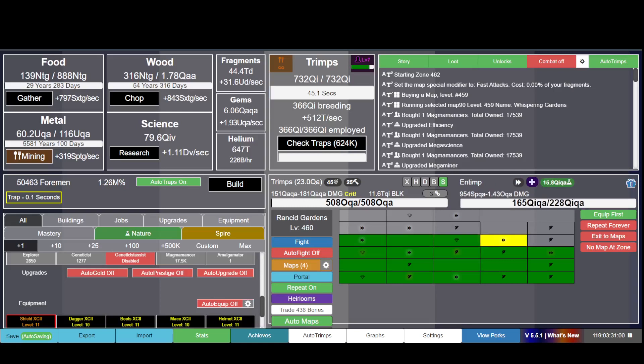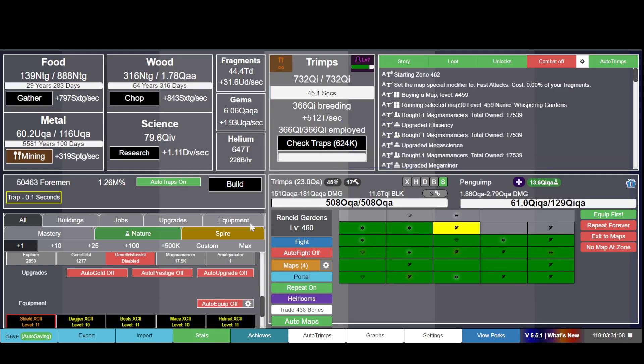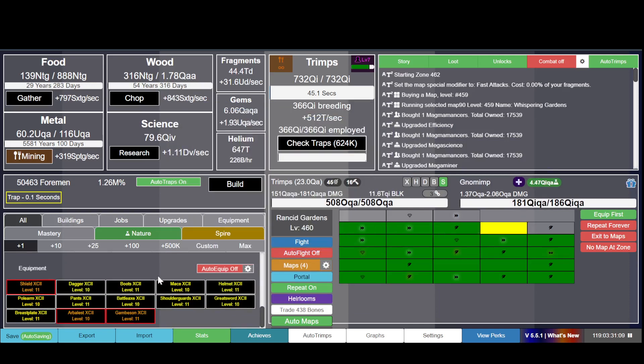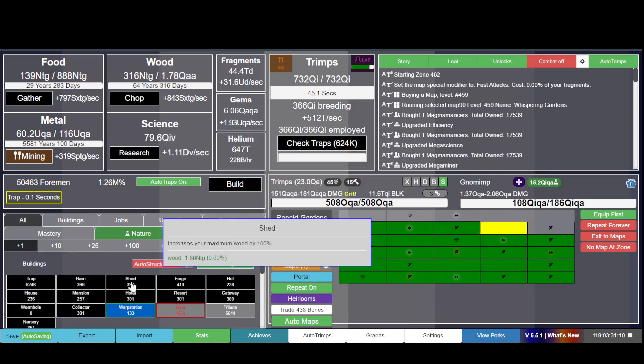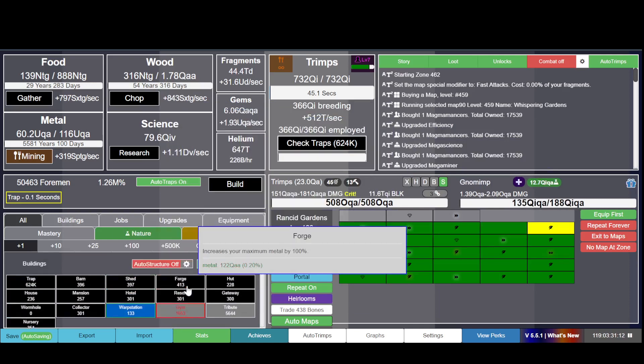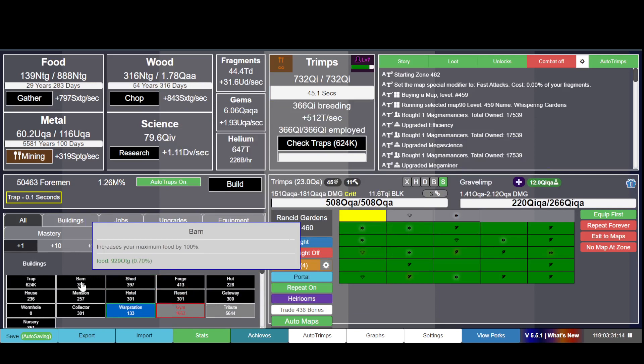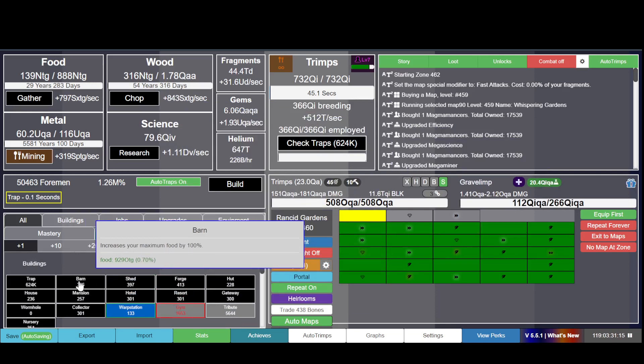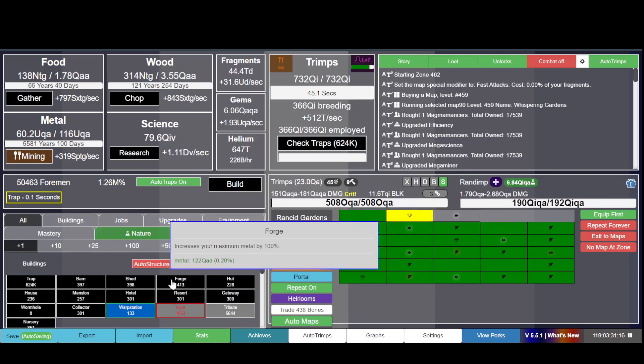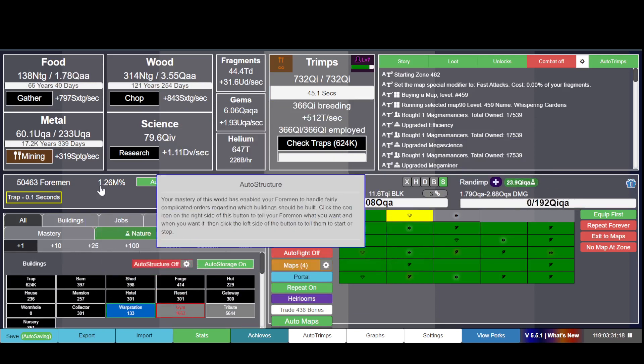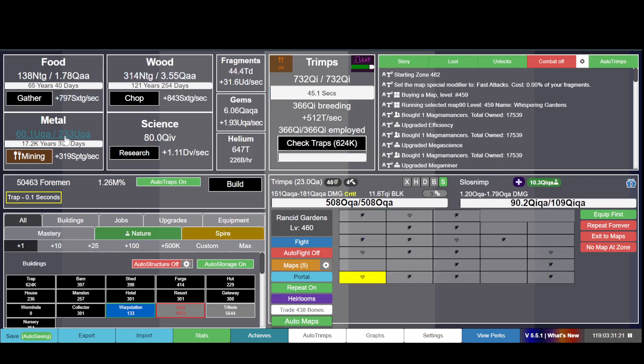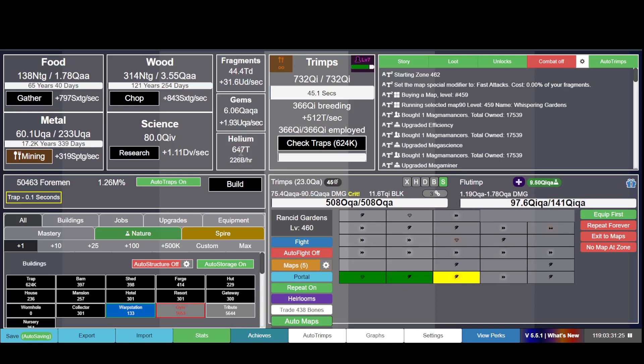Hello, welcome to the video. This is Trimps and it runs in the browser. Here you have the storage units, here's the food, here's the metal and stuff like that - resources.